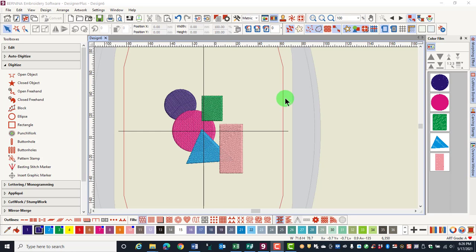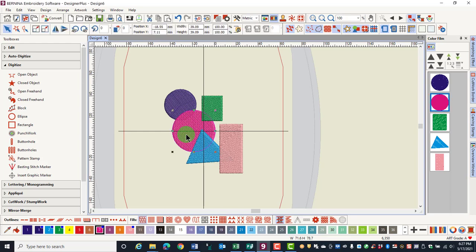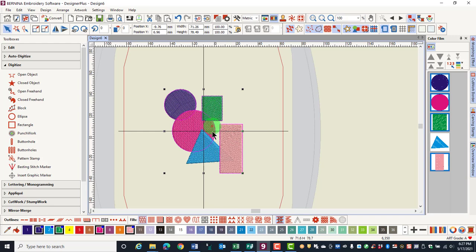By holding down the control key, we can select the objects in this order: the dark pink, then the navy, then the light pink, then the green, and then the turquoise.